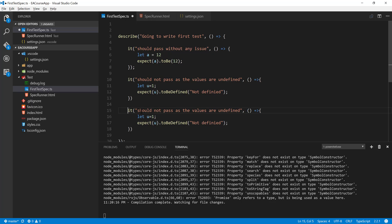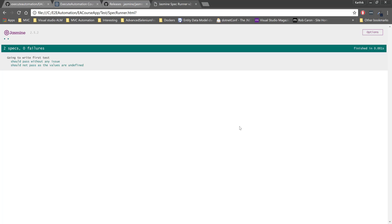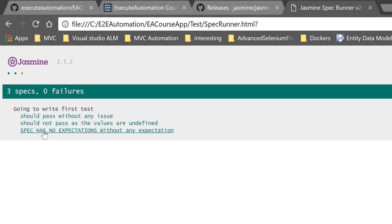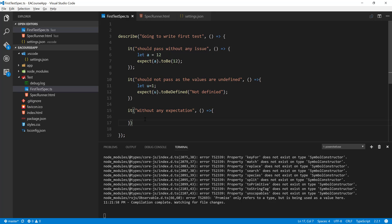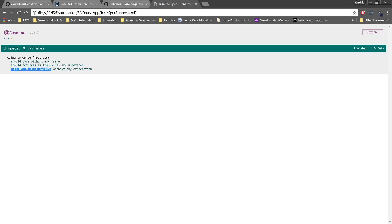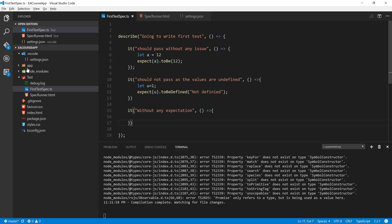The final thing I'd like to show is what happens if there is no expect condition in a test. I'm going to remove the expect method, save it, and refresh. You can see it says the spec has no expectation. This message comes from Jasmine, saying that the 'it' block has no expectation, so there is nothing to do with any kind of testing — it's just a dummy block. As mentioned in previous videos, an 'it' block is only fully satisfied when there is an expectation inside it.